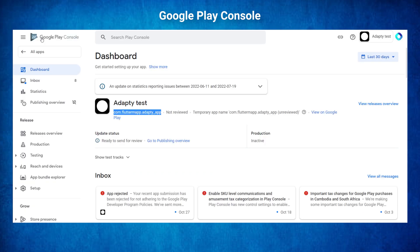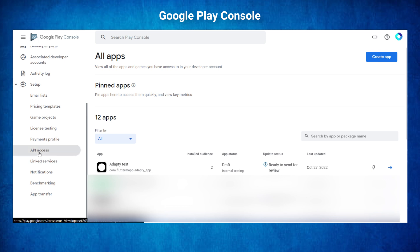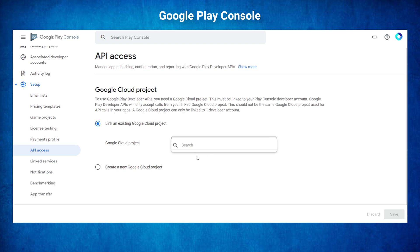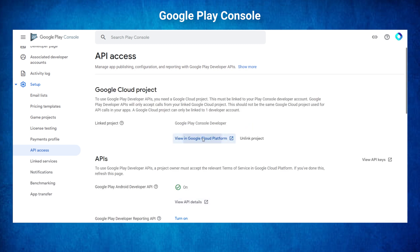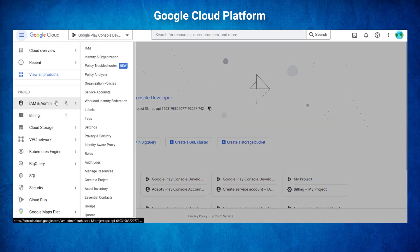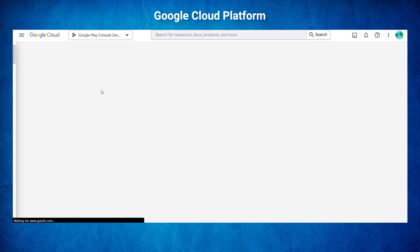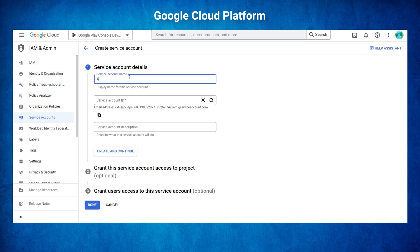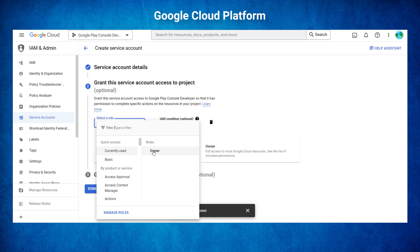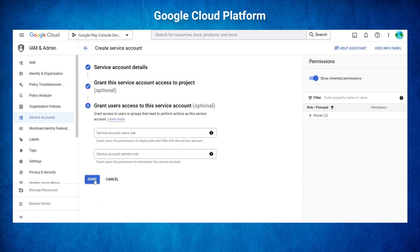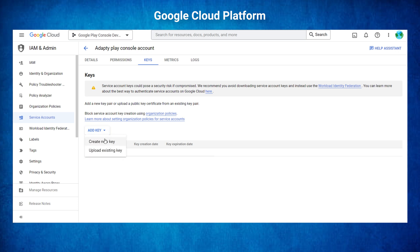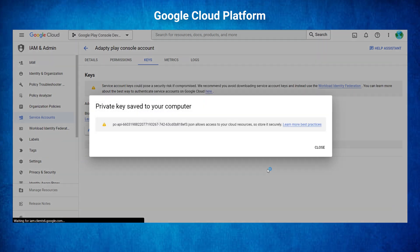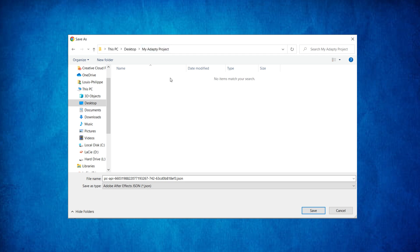To get this JSON key, go back inside the Google Play Console where we have all our applications. Go inside the tab API Access — you will have two options. If you already have a Google Cloud project you can select it, but in this example I will create a new one. Click on Save, then click on View in Google Cloud Platform. Once there, open the menu and go to IAM and Admin, then find the Service Accounts. Click Create a Service Account, fill in the Service Account name — I will write Adapty Play Console Account — then click Create and Continue. For the role, select Owner and click Continue. After this, click Done. You have created your first Service Account. Click on it, go inside the Keys tab, click Add a Key, Create a New Key, select JSON, and click Create. Make sure you save this JSON key inside a folder you will remember because we will need it later.